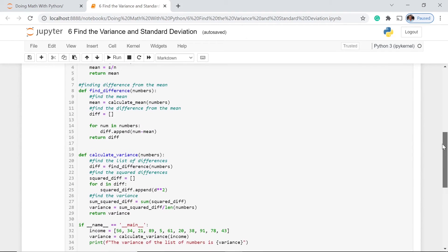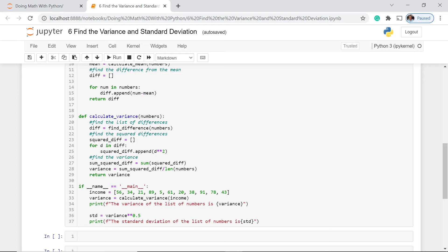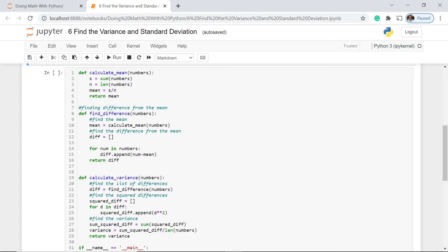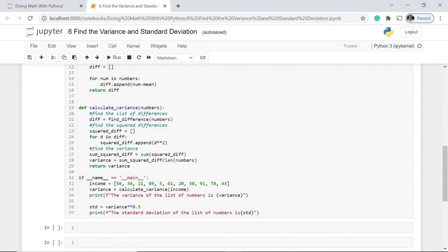The next part is calculating the variance. We call find_difference here, since we already defined it earlier in the program, passing numbers as our parameter. We then have a squared_diff list where we append the squared difference for each element.